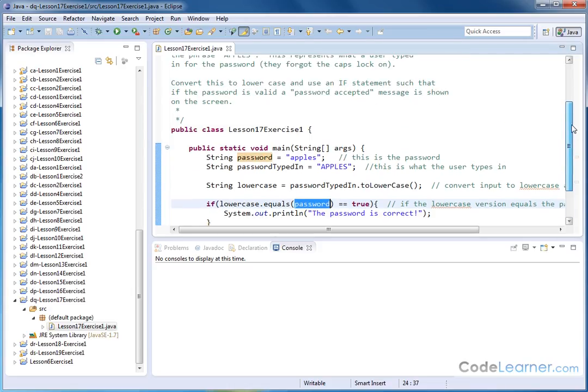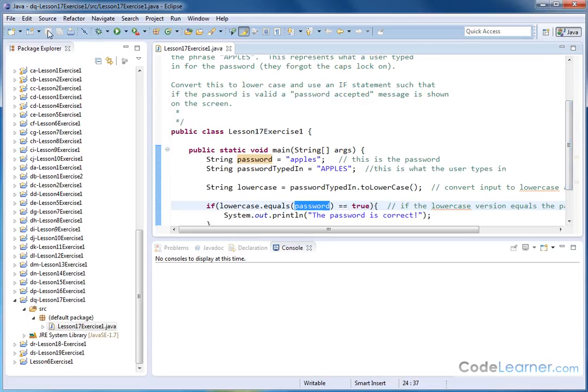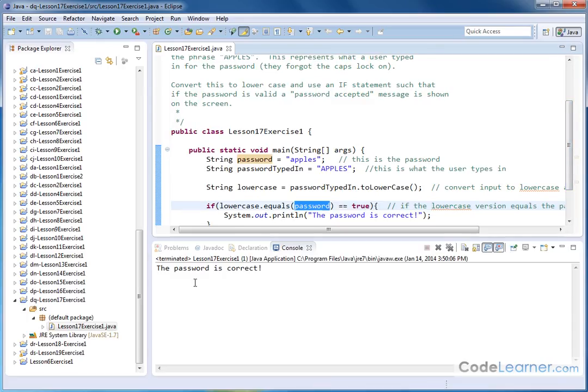So let me save it and run it. And in this case, we see the password is correct.